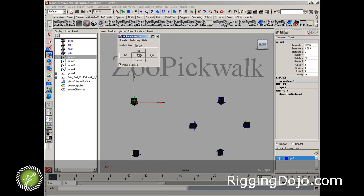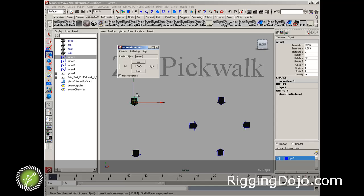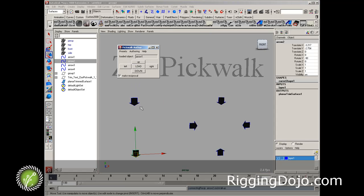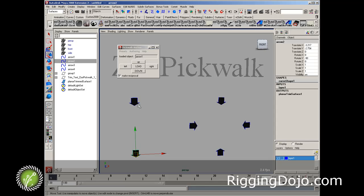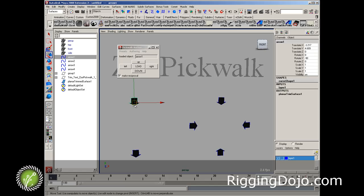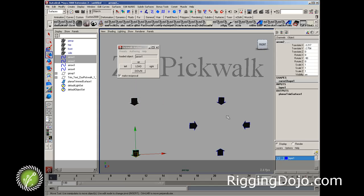So we're going to pick the top arrow and it's loaded, and now I'm going to select the bottom and tell it to be down. And because make reciprocal is on, it's going to set this object up back to this object. So we can make sure that it works, use our special pickwalk hotkeys, and you can see that it works. Now if I keep hitting down though, nothing happens.